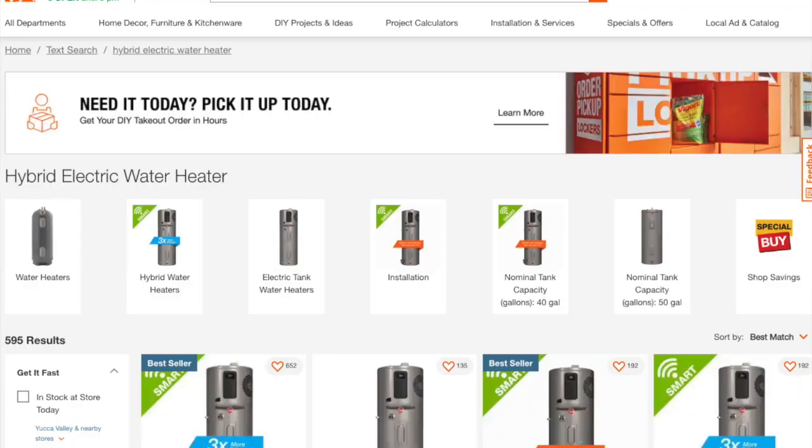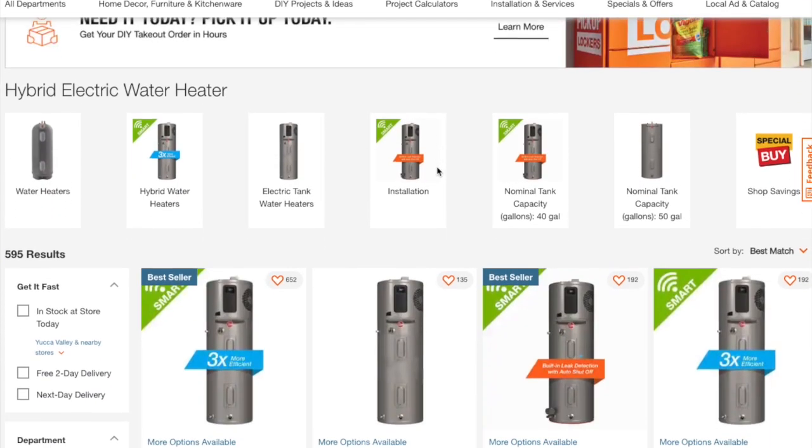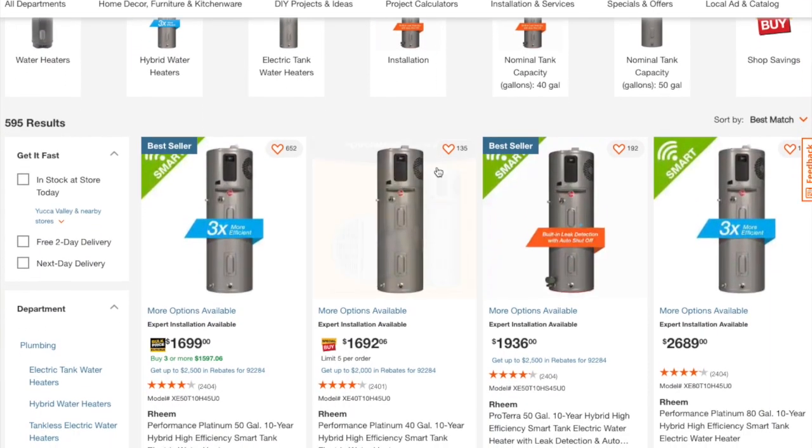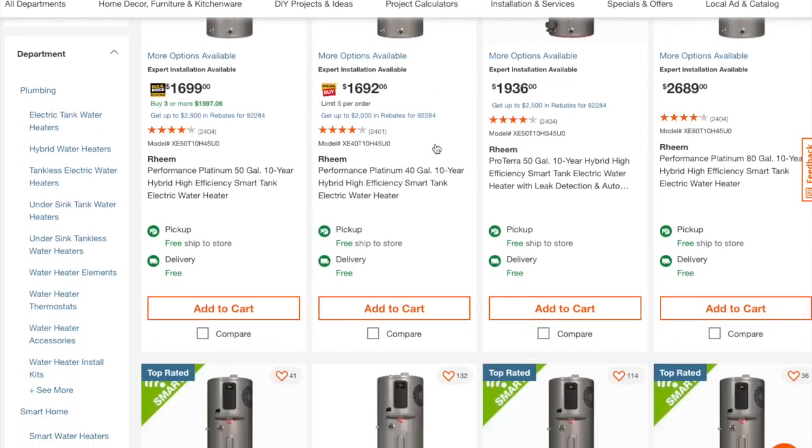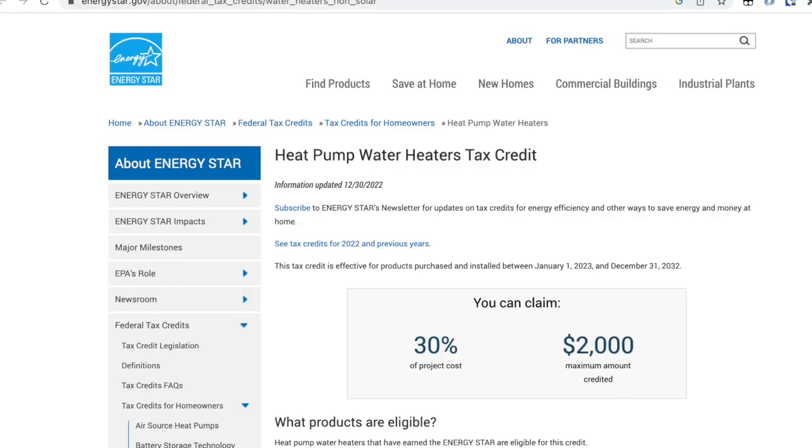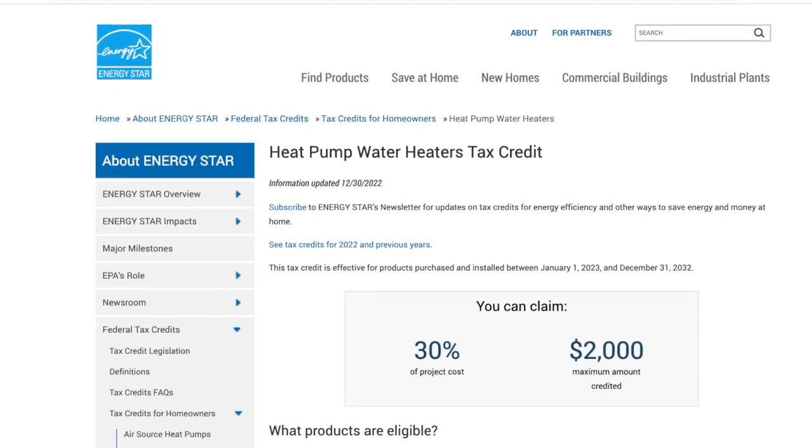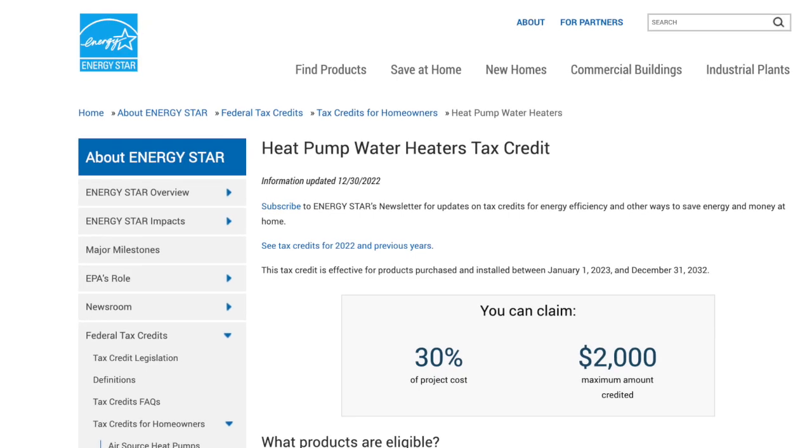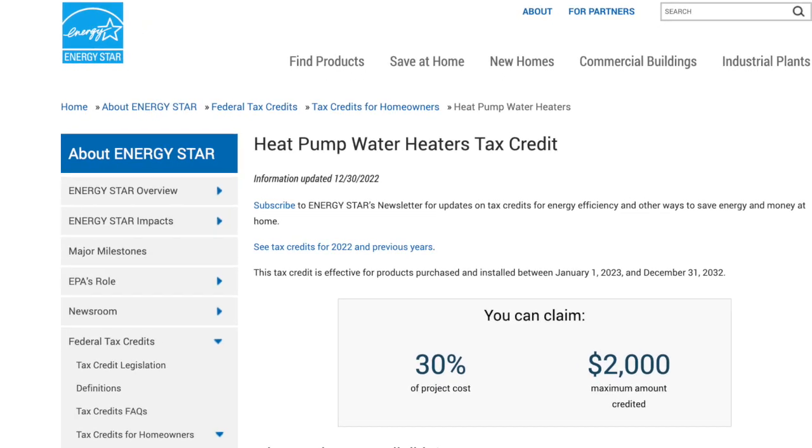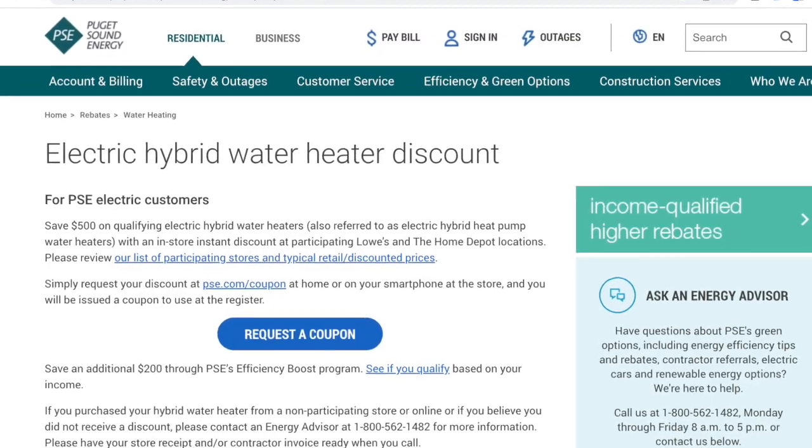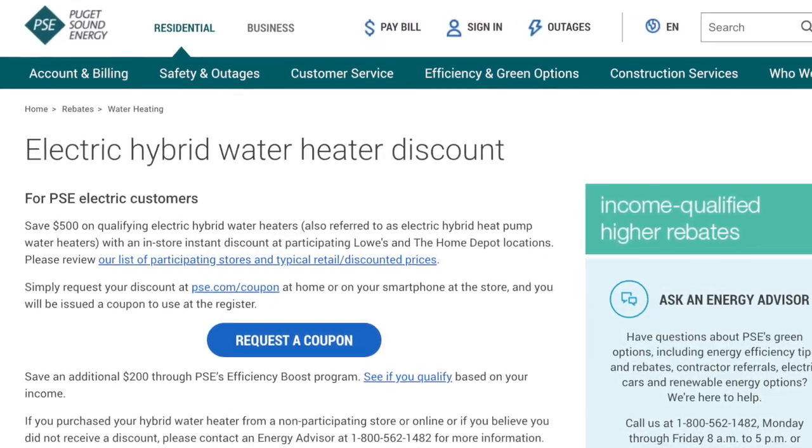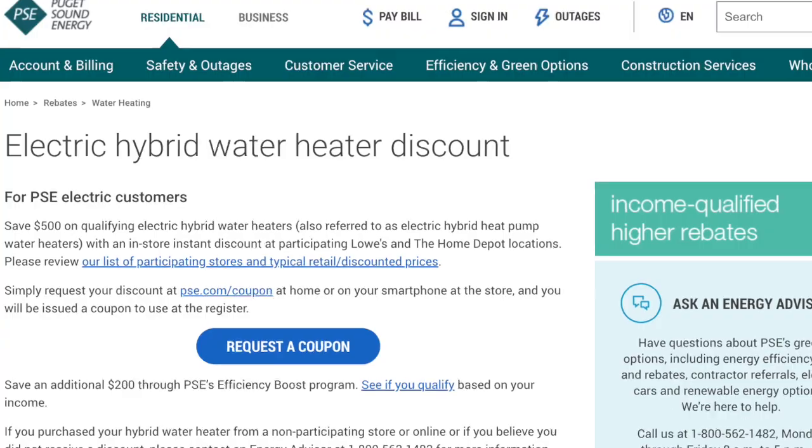Heat pump water heaters are more expensive upfront. These right now are going for $1,700 to $3,000 at Home Depot, but you should do some research, as these can come with a federal tax credit and a rebate from your local utility, which can really bring the price down, maybe almost to the same level as a regular tank style. The installation process itself is very similar to a regular tank style. You just have an electrical hookup and a plumbing hookup, and can really be easily swapped in for an existing tank style.